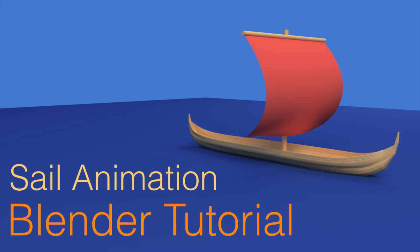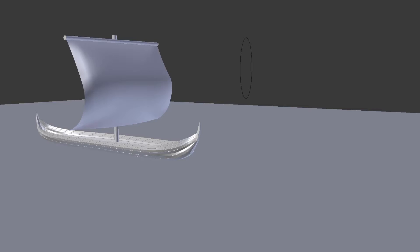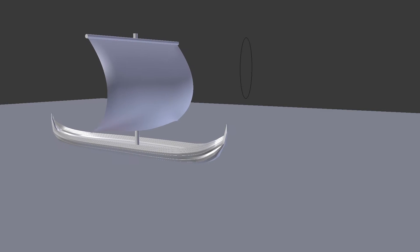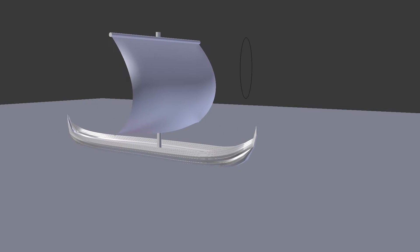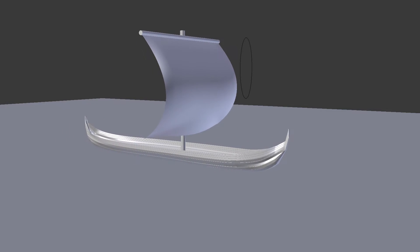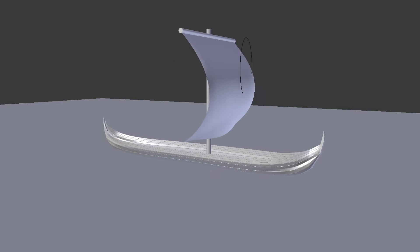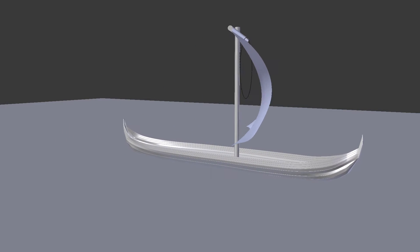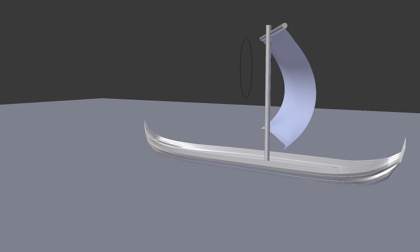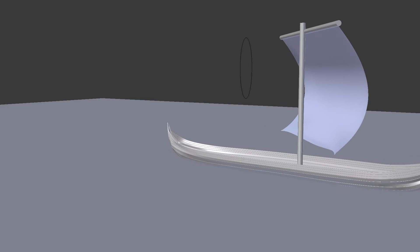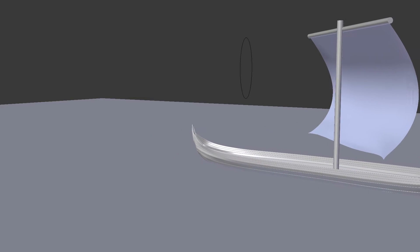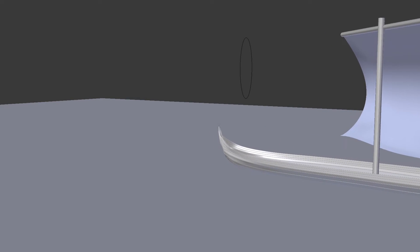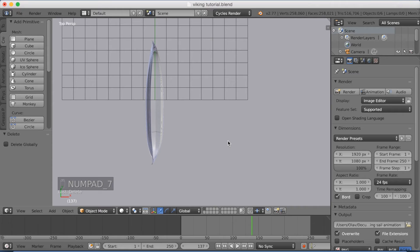Hey everyone, my name is Ola and today I'm going to show you how to make an animated sail in Blender. This is not a boat tutorial, so I'm just going to make the mast and the sail, and I'm going to show you how to control it. So let's get started.